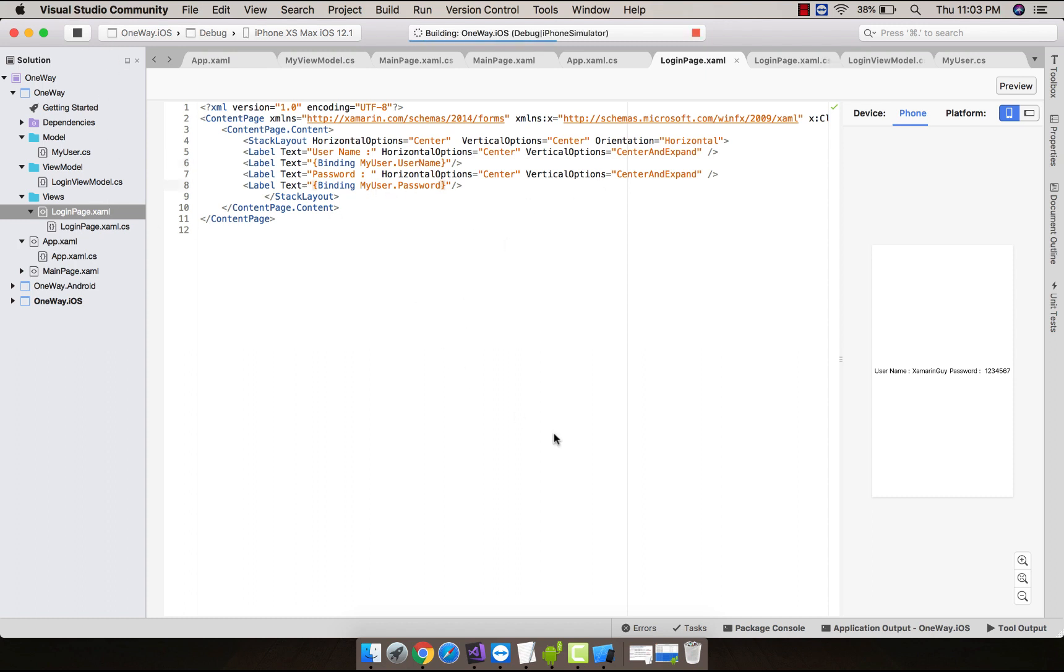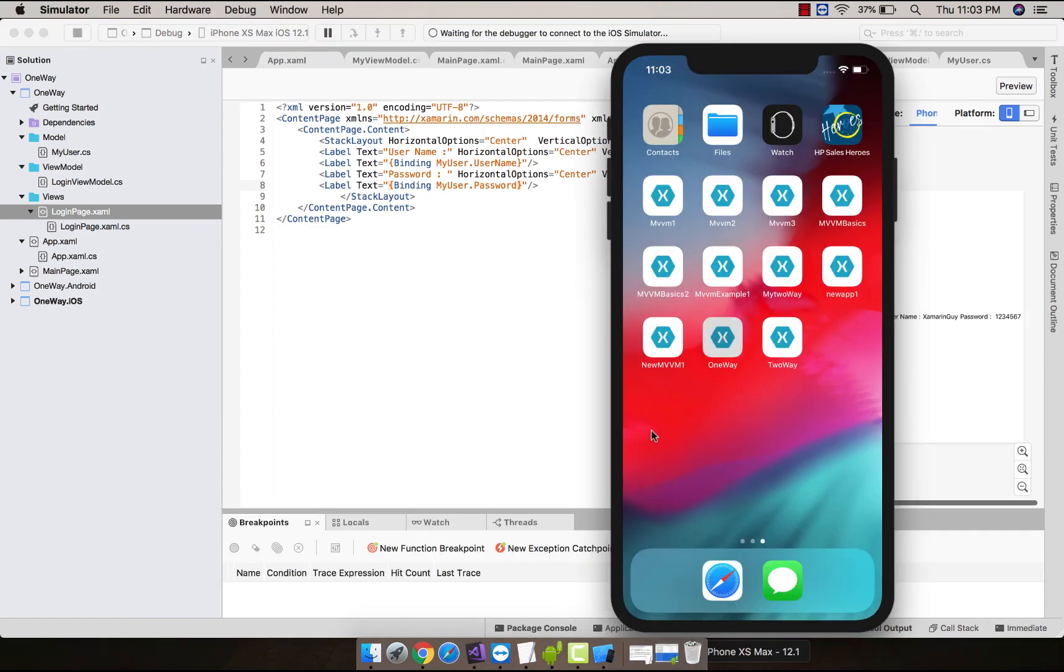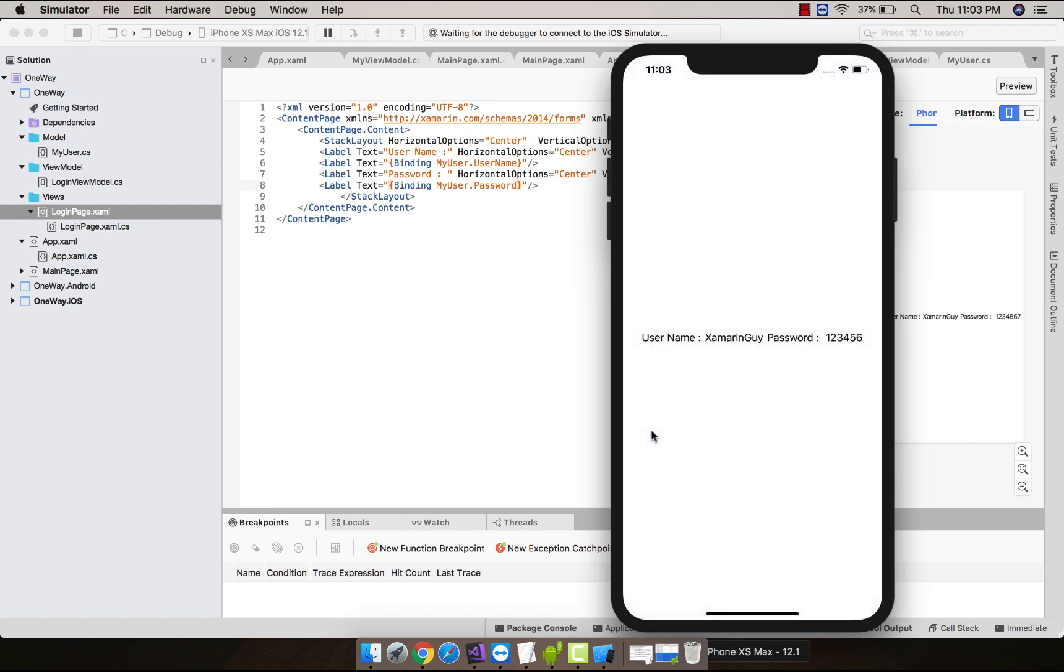Let's build and run our project whether it gives us correct output or not. Cool, we got our expected output. That's all.